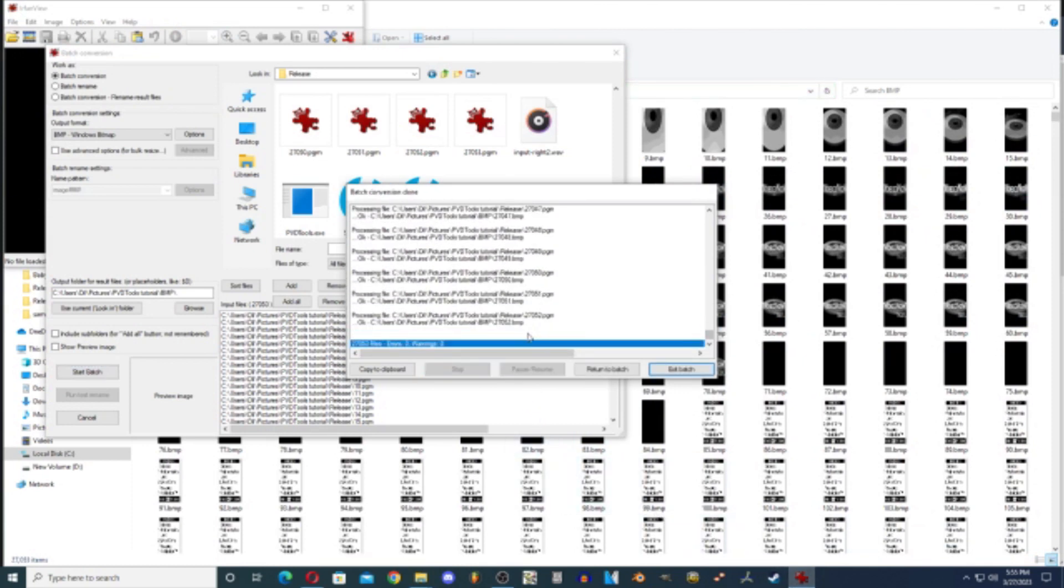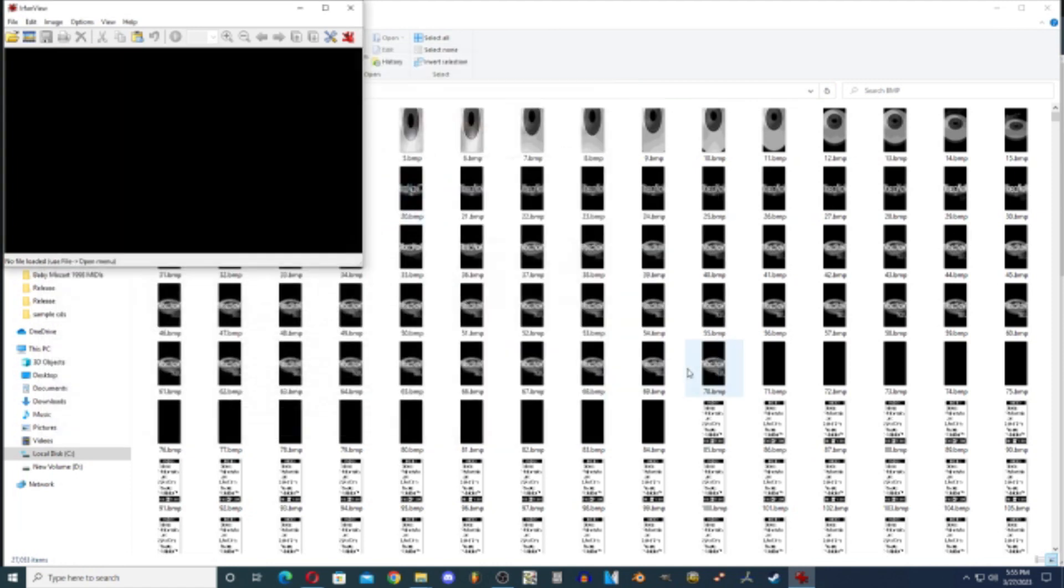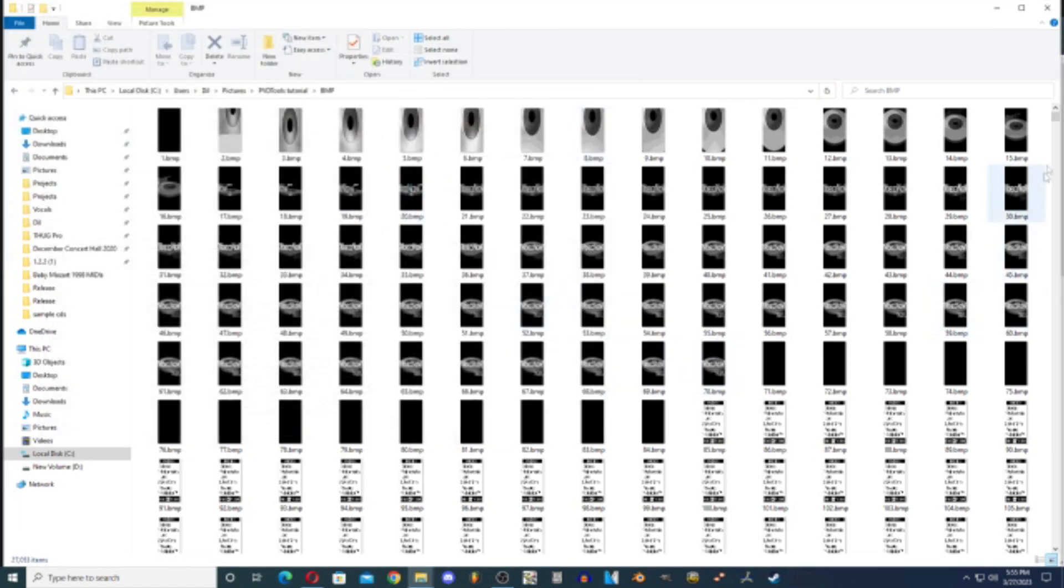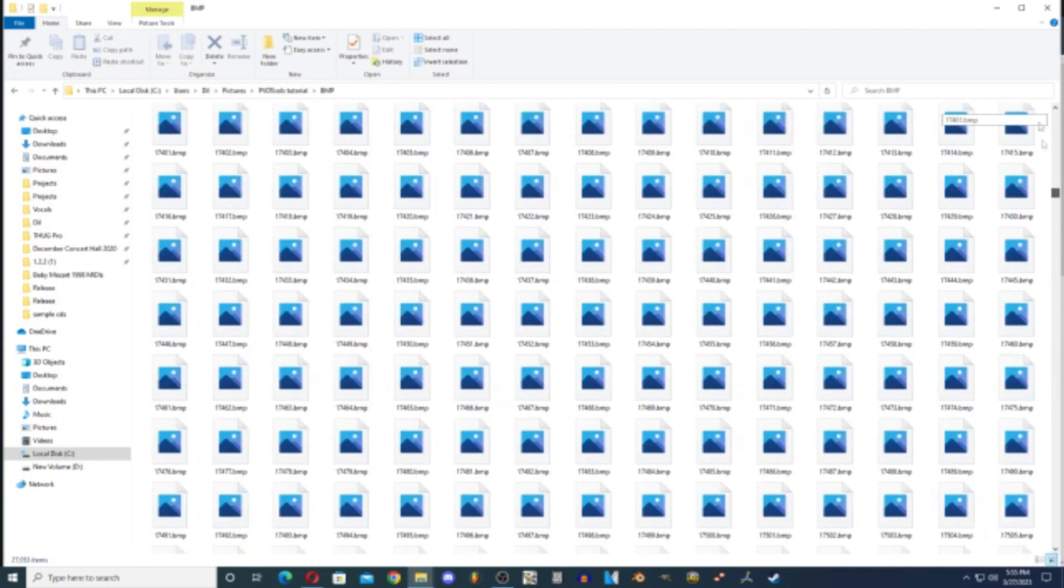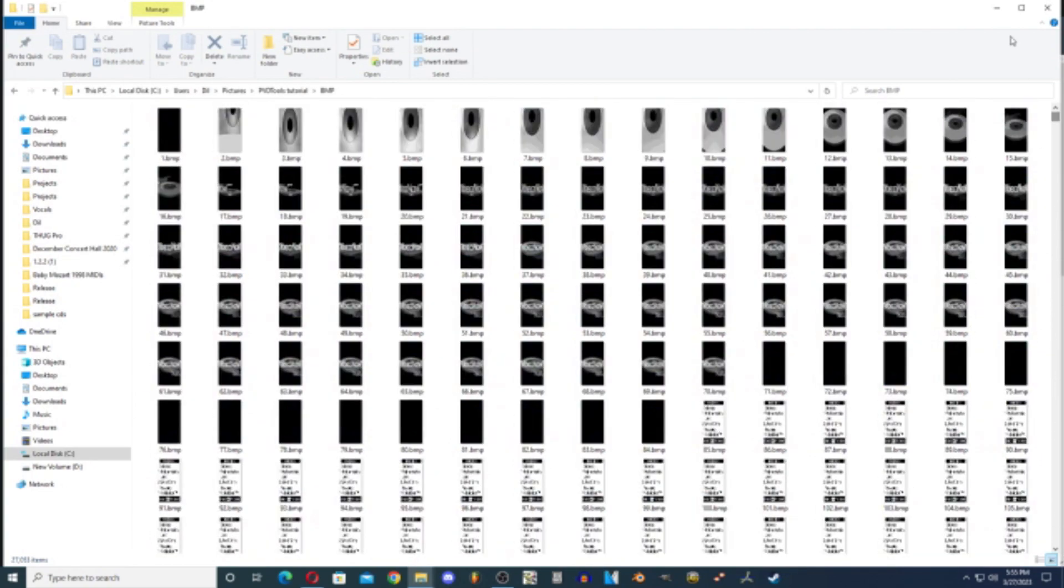Okay, now we're going to exit the batch, close out of IrfanView, and these are all of the files. Now here comes the fun part.